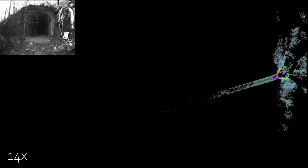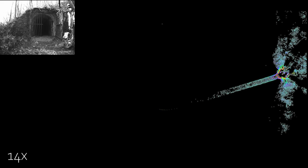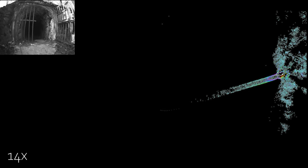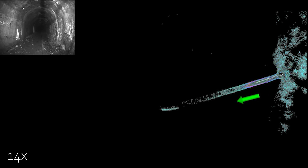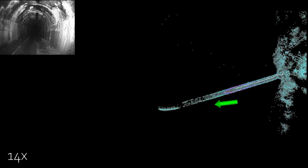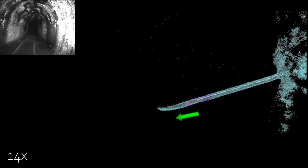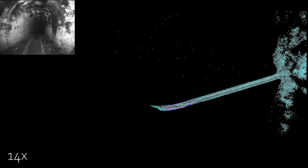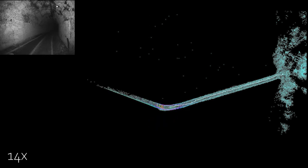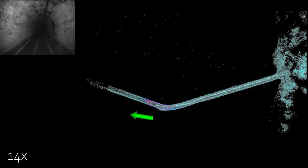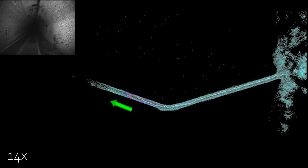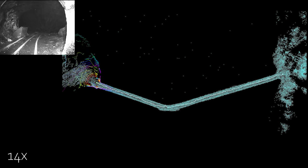The estimated localizability, depicted with the arrows in this video, allows the mapping algorithm to circumvent the false scan-to-scan estimate and instead use another prior, such as leg odometry in this example, for scan-to-map registration.